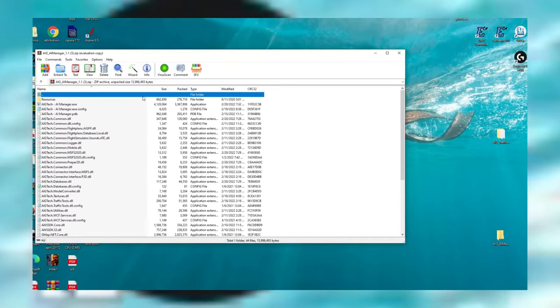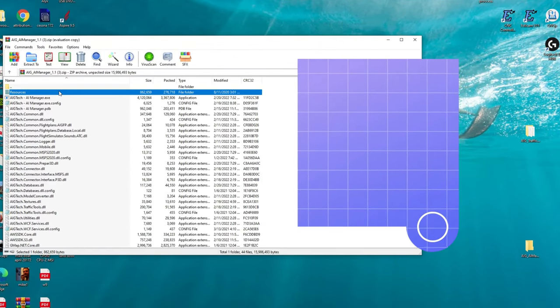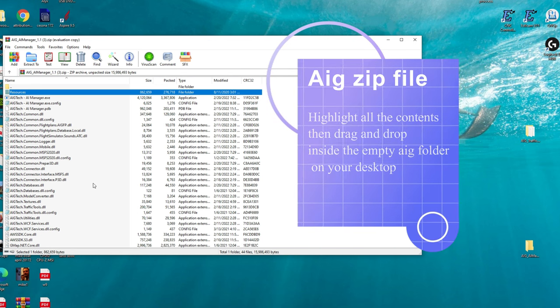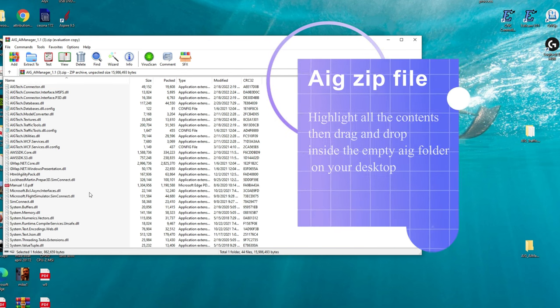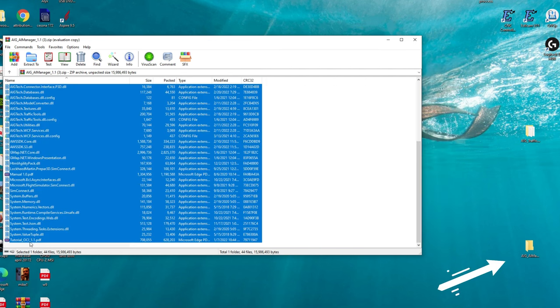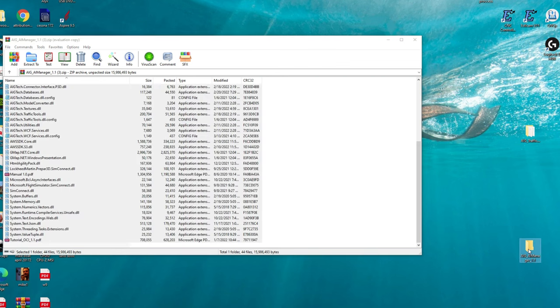Then we're just going to go through and highlight all the contents in this folder and then we're going to drag and drop that over to the AIG folder that we have on our desktop. The one that we had just deleted everything out of.